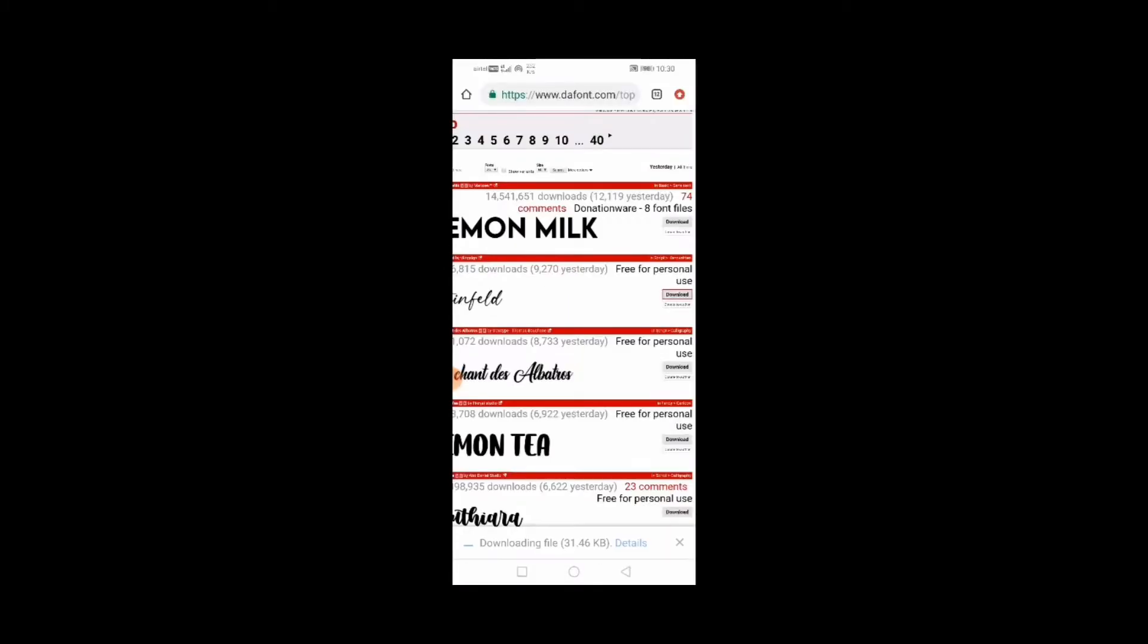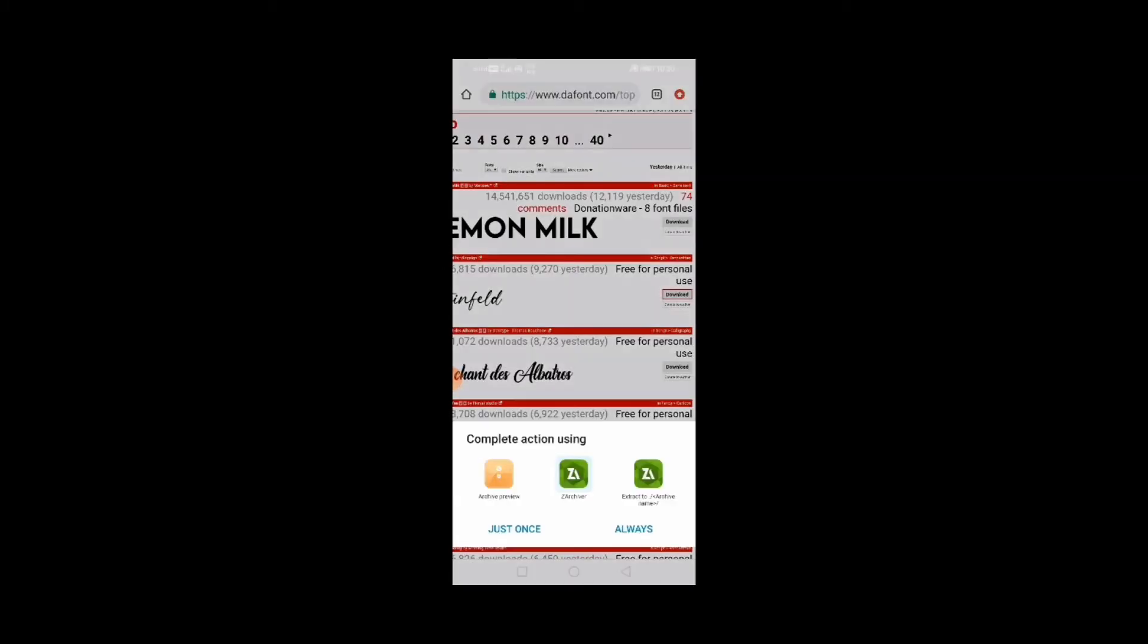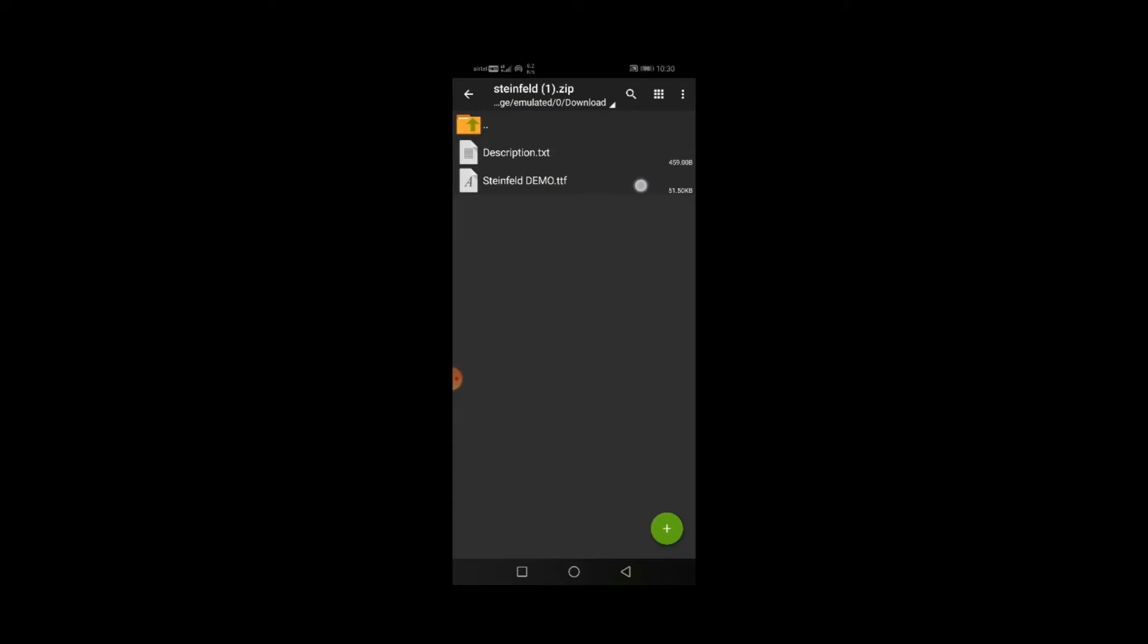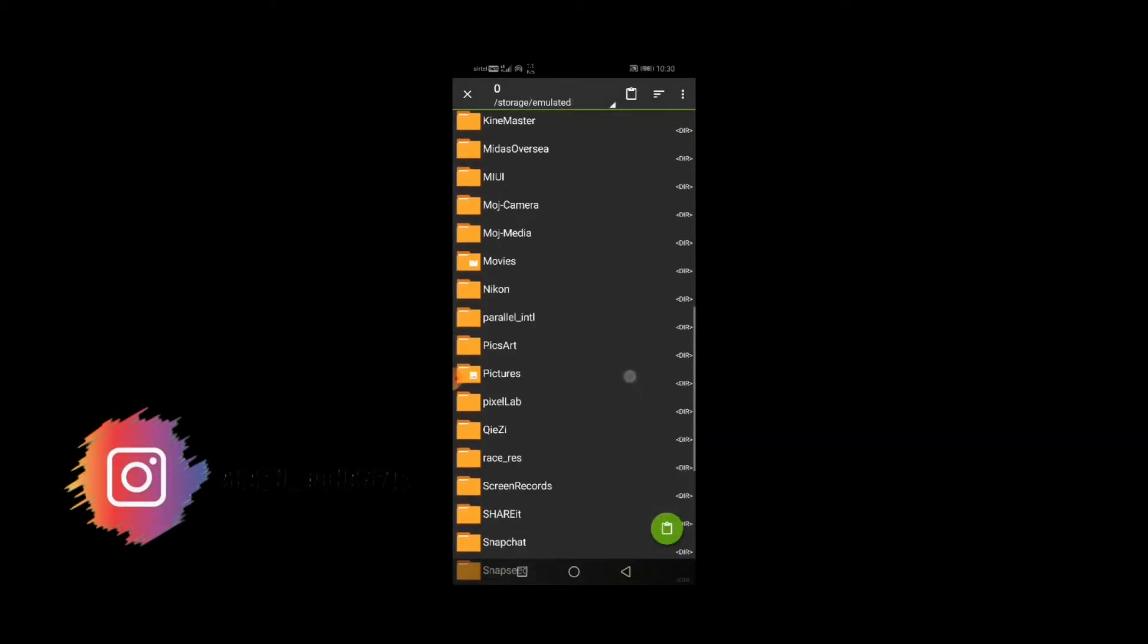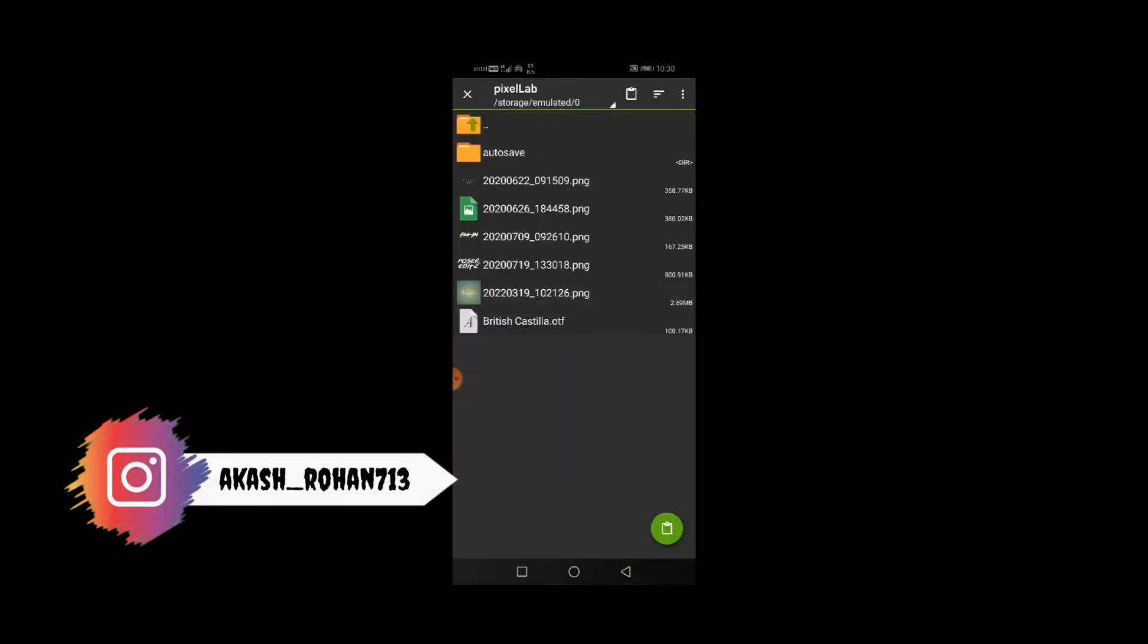Click on open and open it in Z Archiver. Copy the TTF file, select internal storage, and paste it in the Pixel App folder.